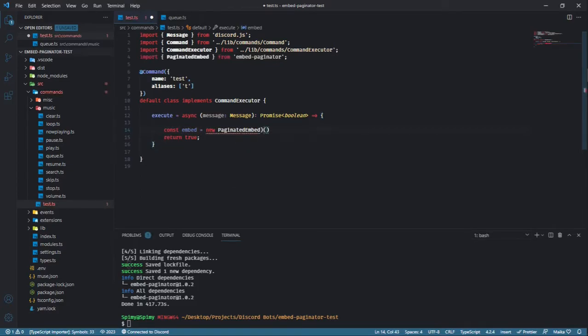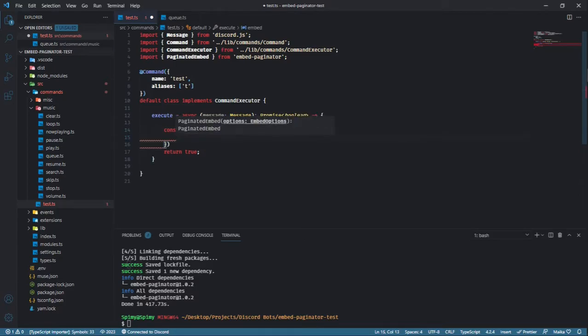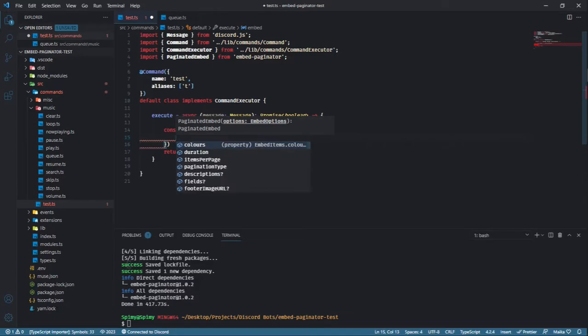In the constructor, you're going to need to pass a JSON object containing an array of colors, descriptions, fields, and single values of duration, items per page, pagination type, and footer image URL.